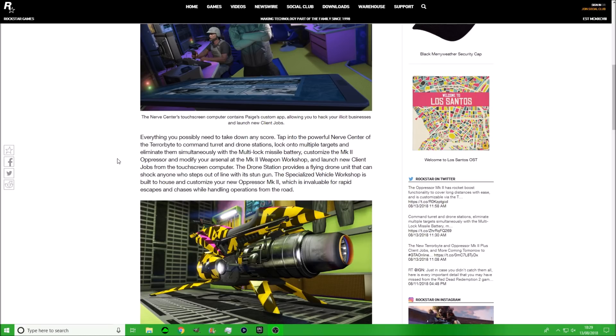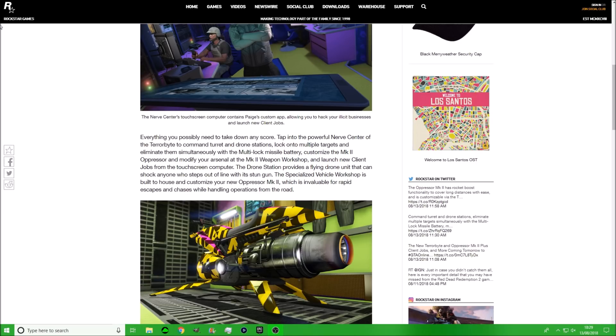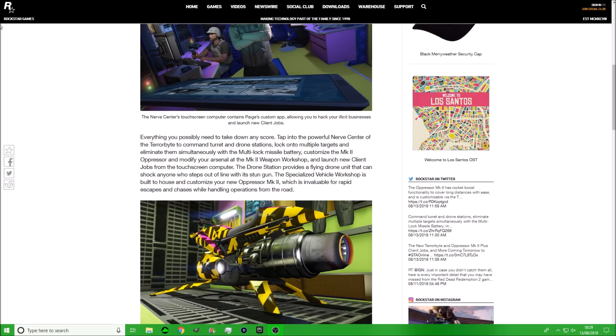Then we've got some more new information. Everything you could possibly need to take down any score. Tap into the powerful nerve center of the Terabyte to command turret and drone stations. Lock onto multiple targets and eliminate them simultaneously with the multi-lock missile battery. Customize a Mark 2 Oppressor and modify your arsenal at the Mark 2 Weapon Workshop and launch new client jobs from the touchscreen and computer. The drone station provides a flying drone unit that can shock anyone who steps out of line with its stun gun. The specialized vehicle workshop is built to house and customize your new Oppressor Mark 2, which is invulnerable for rapid escapes and chases while handling operations from the road.